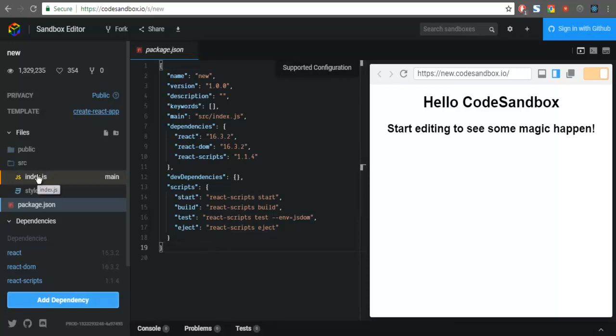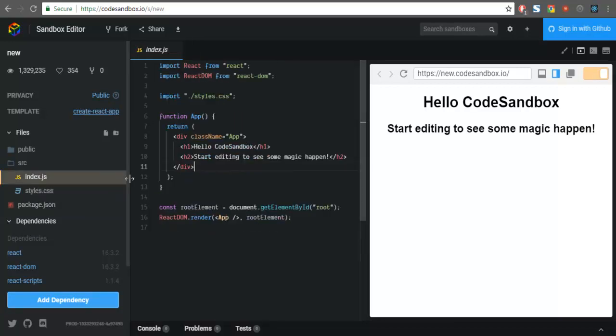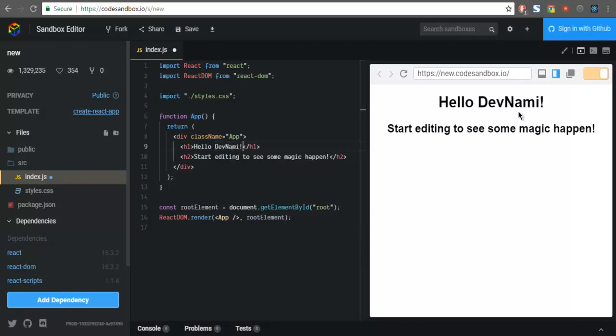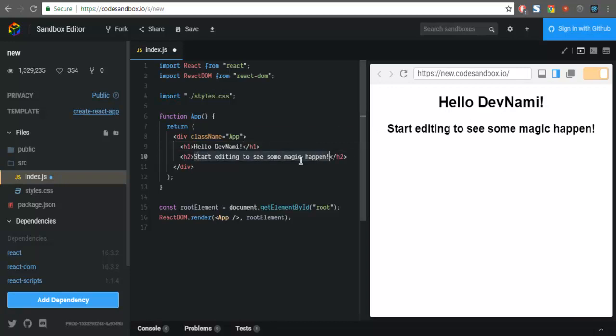You can edit your code in index.js. Now here if I change this to let's say Hello DevNami, it will instantly change the code on the right hand side and the preview will be shown.